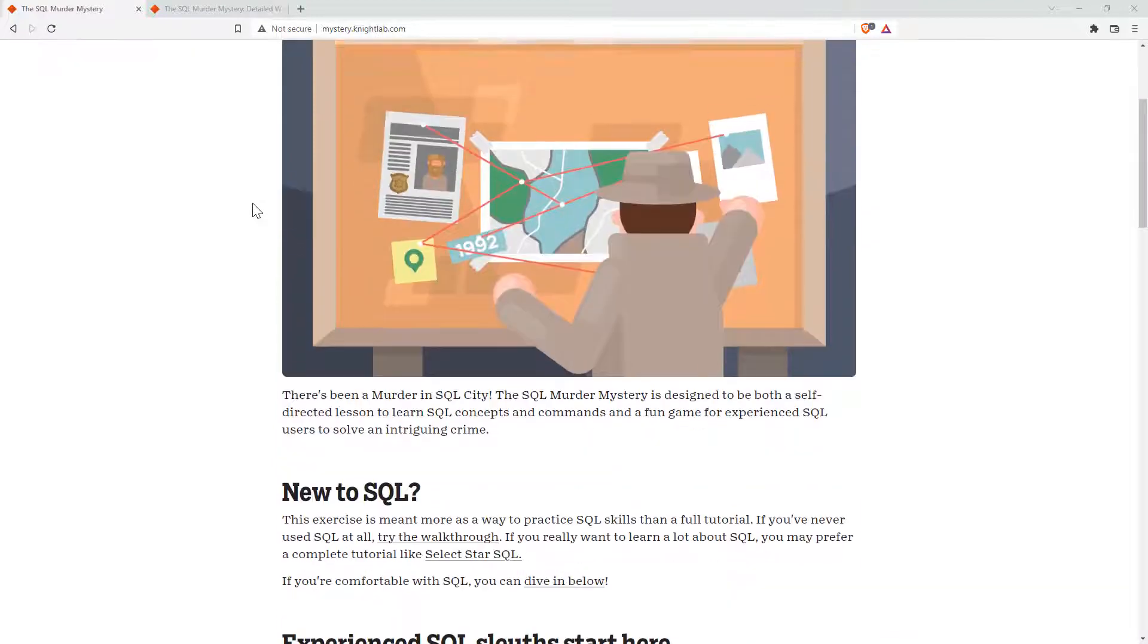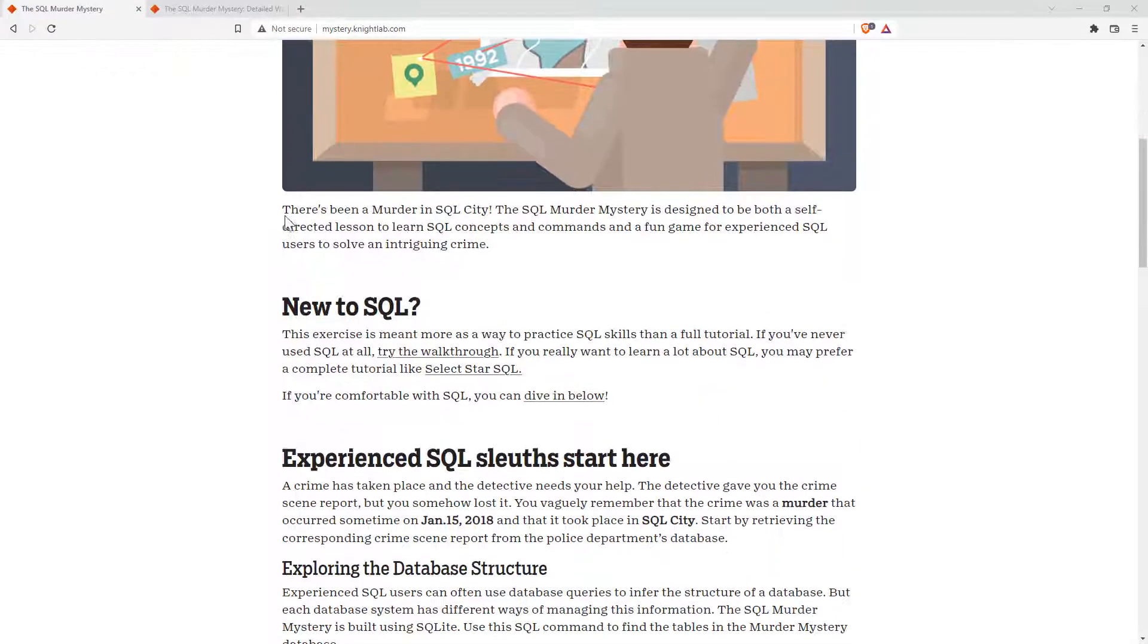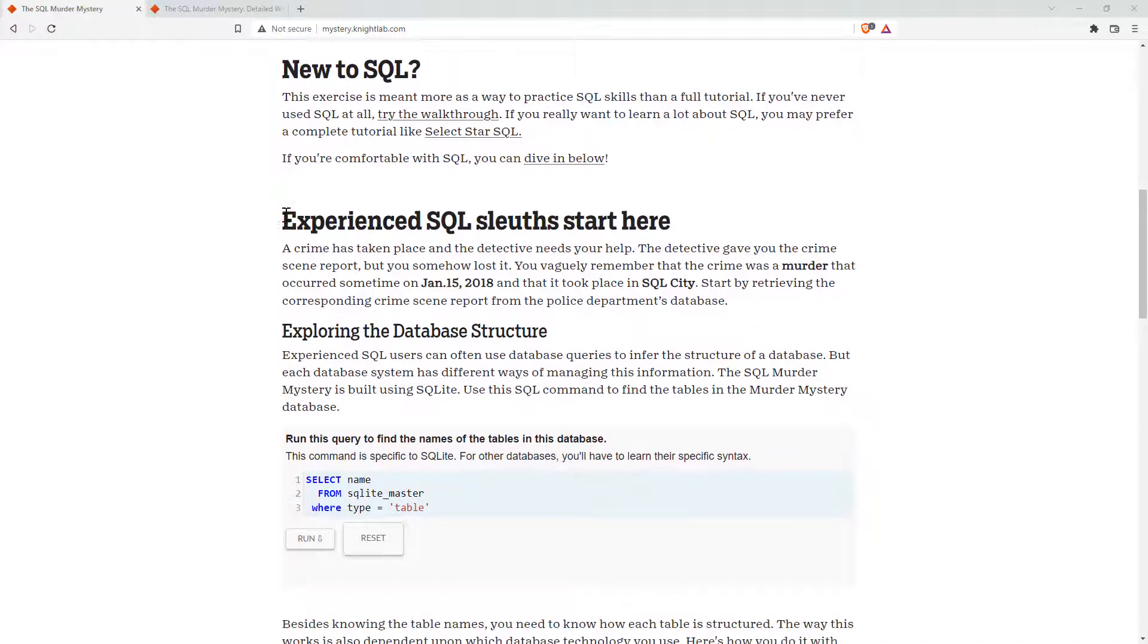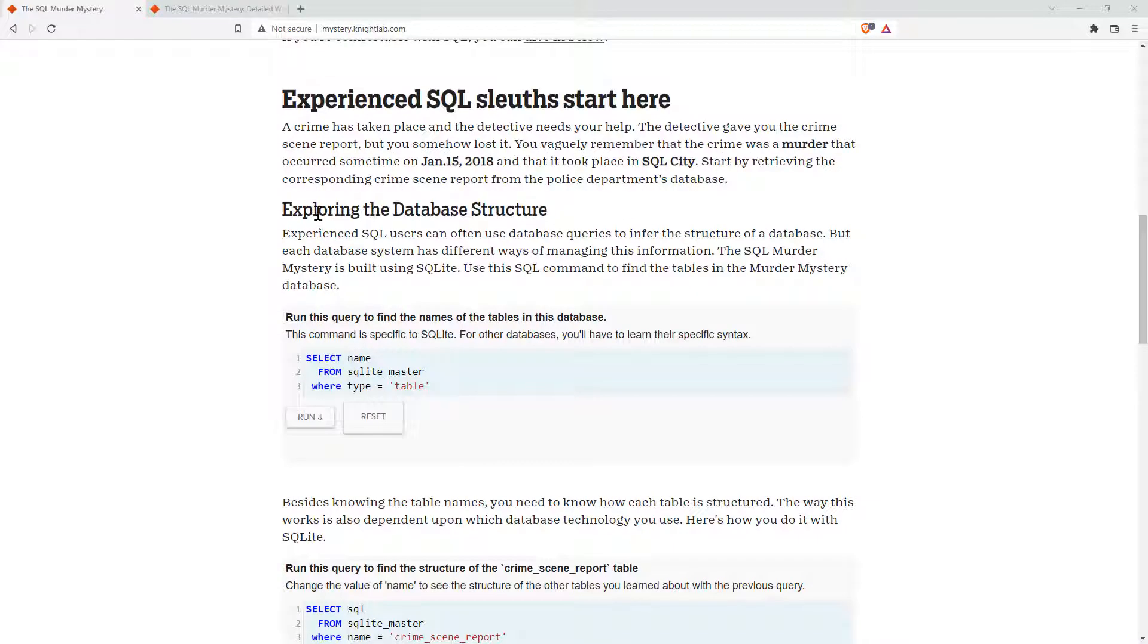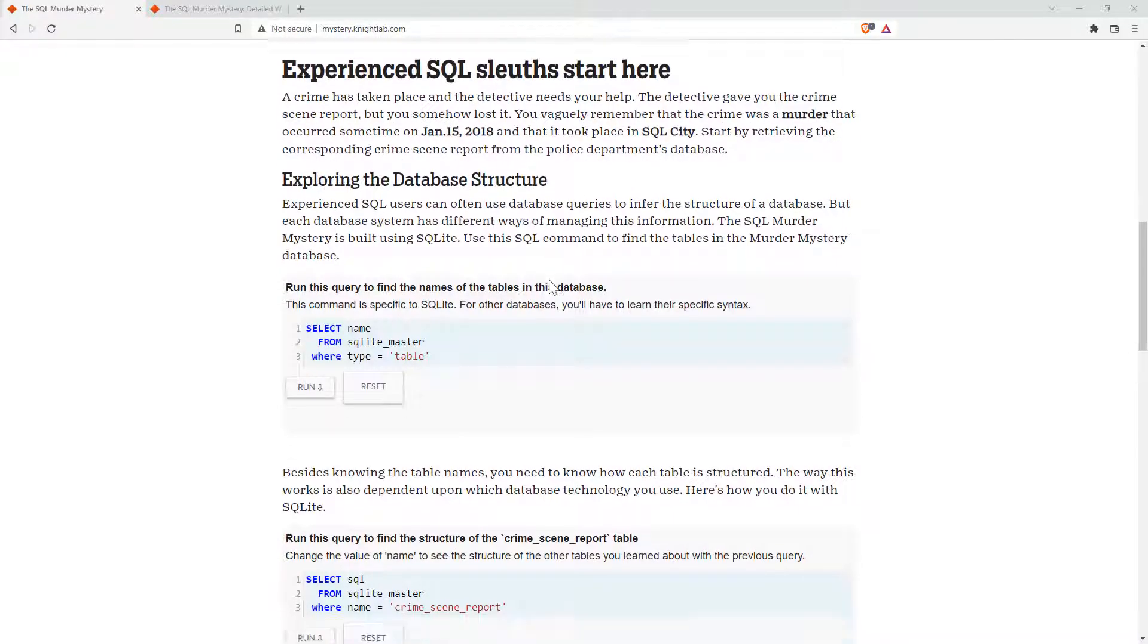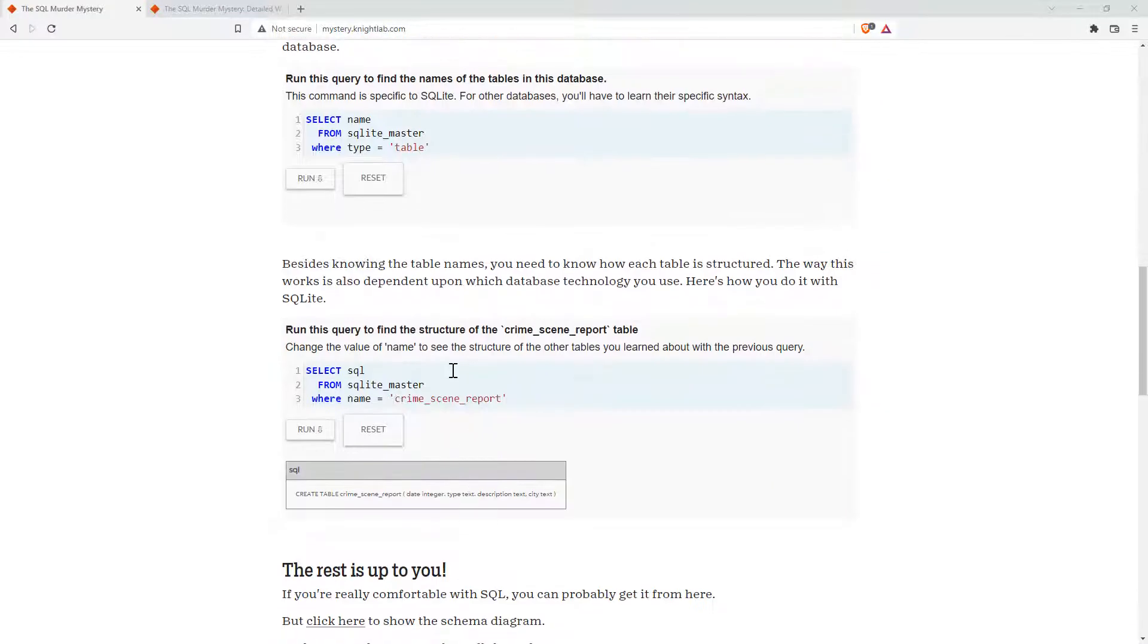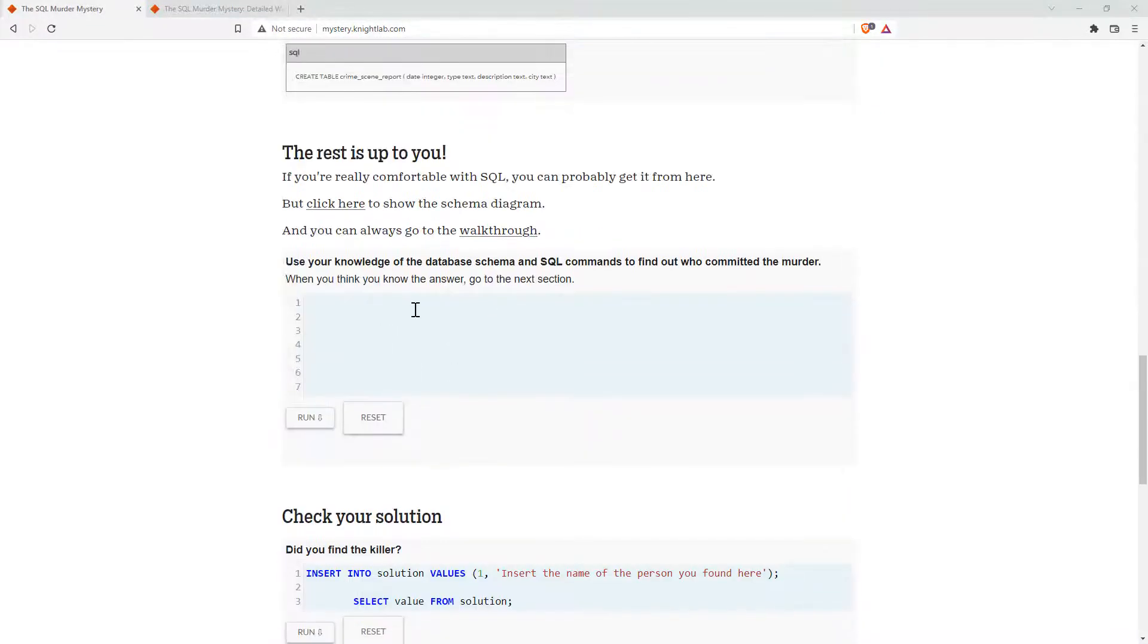If we scroll down, basically what they've got is this cute little scenario where we are trying to solve a murder, which I guess murder may be not so cute. And they've got some embedded queries here. There's a couple of queries to show you what the database looks like, and then a blank one to make your own calls.